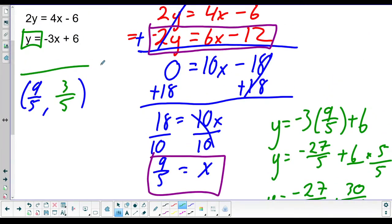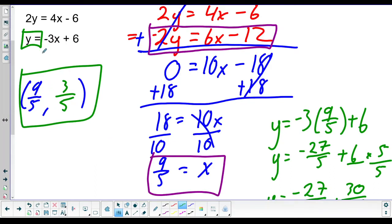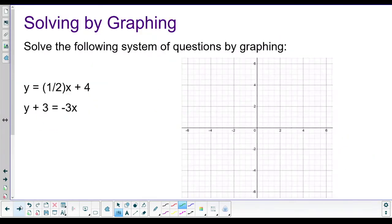So the ordered pair (9/5, 3/5) is where these two functions are solved simultaneously - where you can plug those numbers into both equations and get a true statement, or where the two graphs would cross. Either way you want to think about it works.